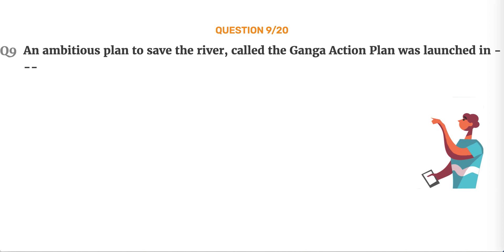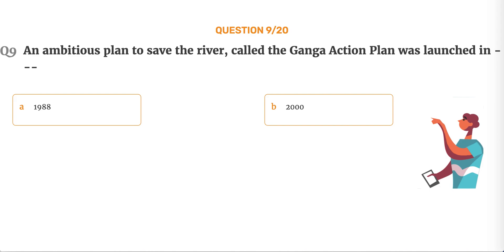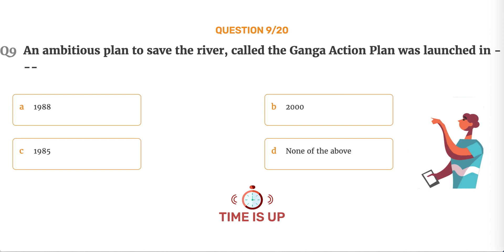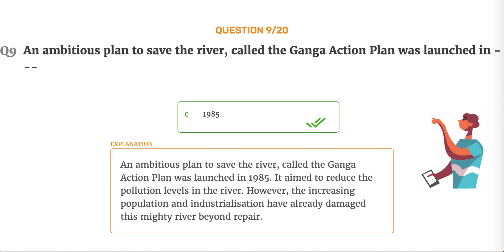Question number 9. An ambitious plan to save the river, called the Ganga Action Plan, was launched in 1985. It aimed to reduce the pollution levels in the river. However, the increasing population and industrialization have already damaged this mighty river beyond repair.